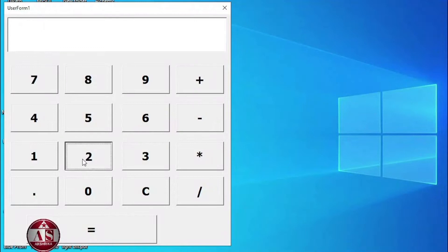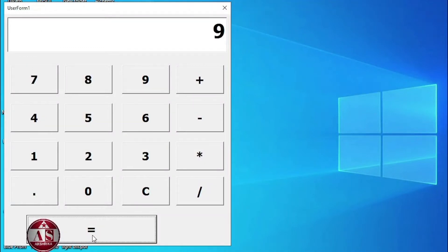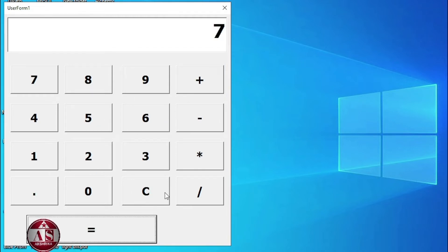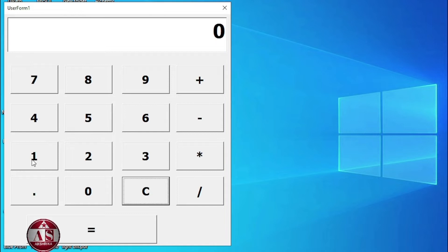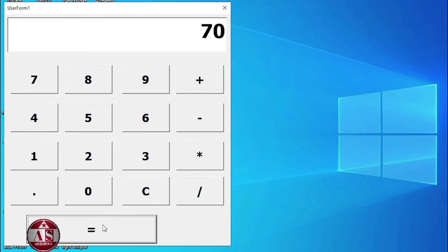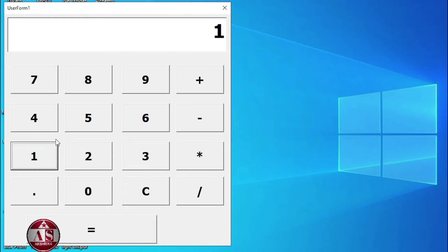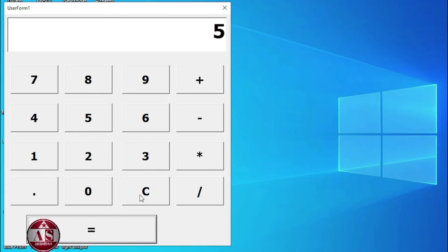7 plus 2 equal to 9. Clear. 12 minus 5 equal to 7. Clear it. 14 into 5 equal to 70. Similarly, we are dividing: 15 divided by 3 equal to 5. Close it.